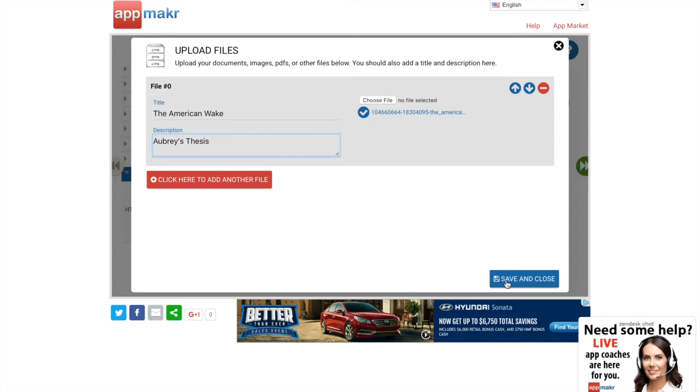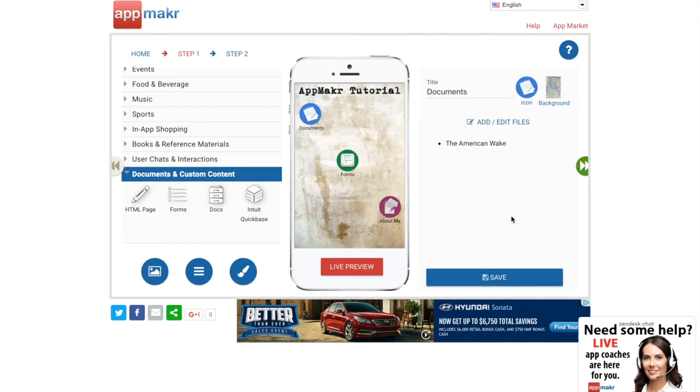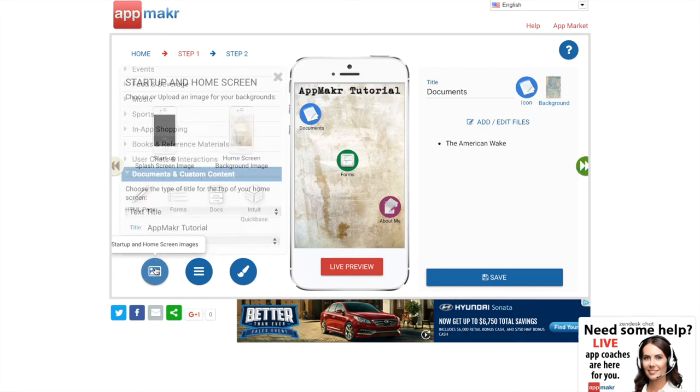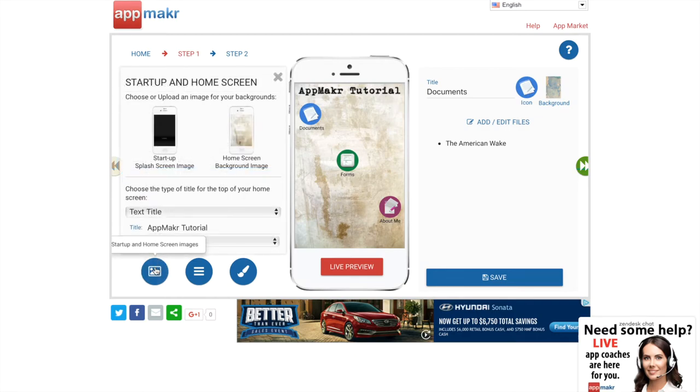Next I'm going to talk a little bit about design because there are several really easy ways to spruce up your app. First look at the buttons at the left hand corner of the screen and click the picture button right here.